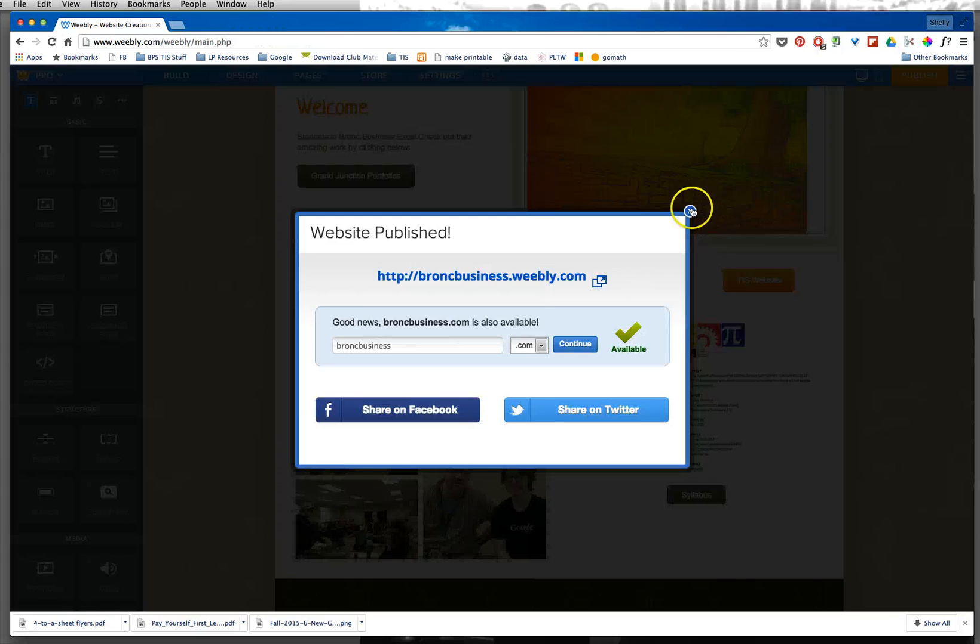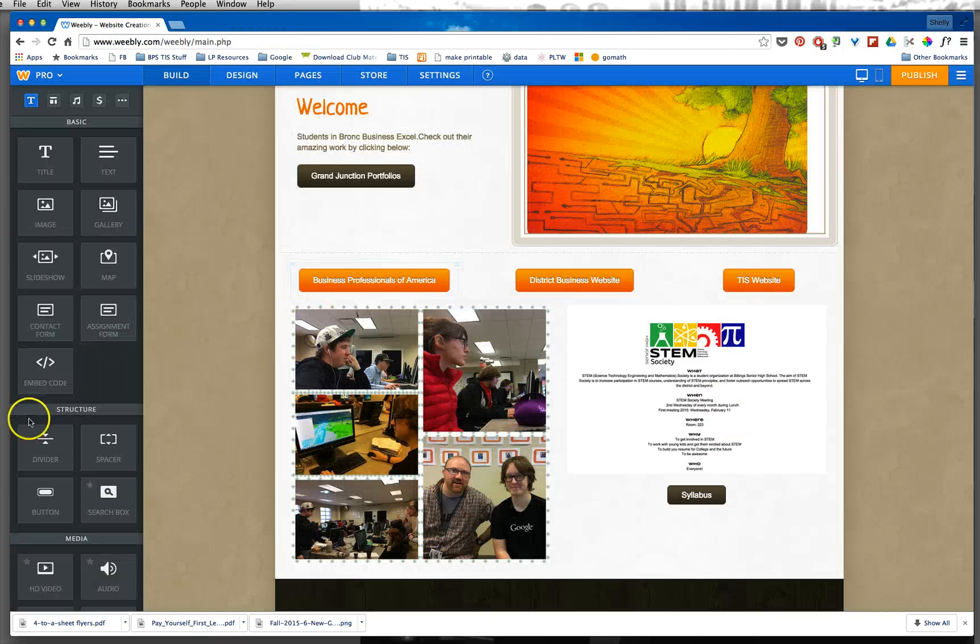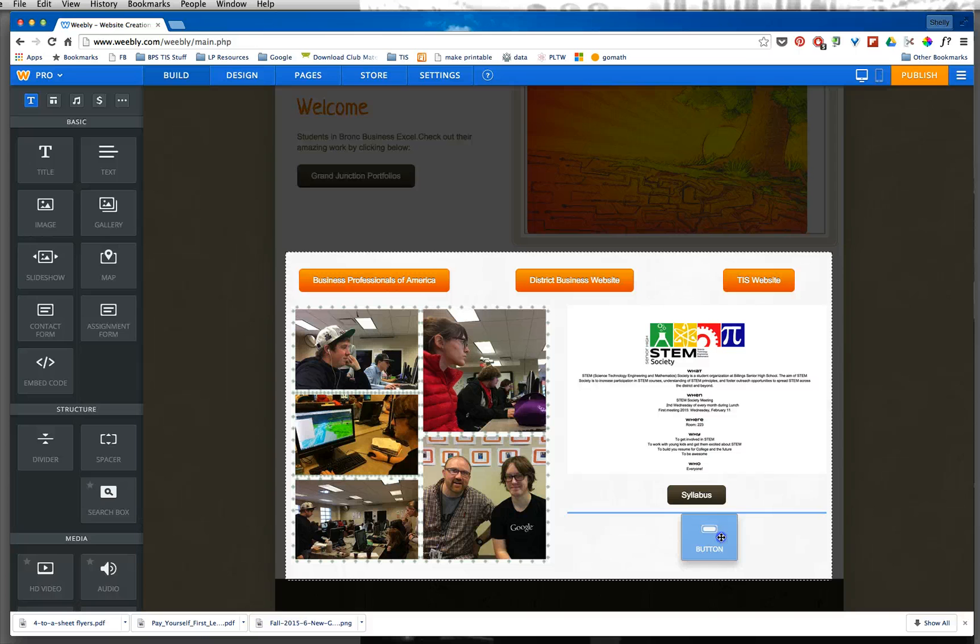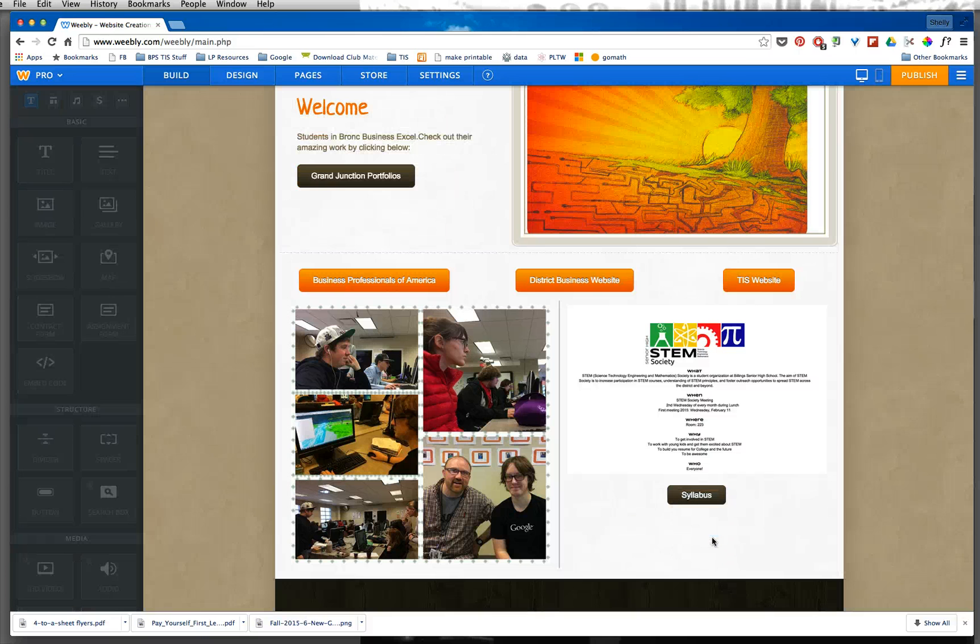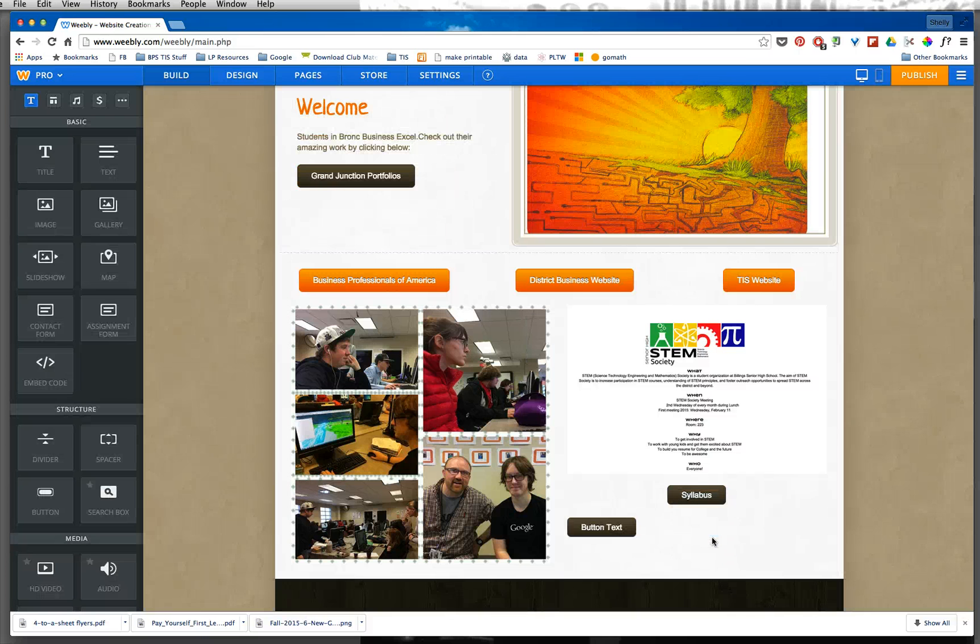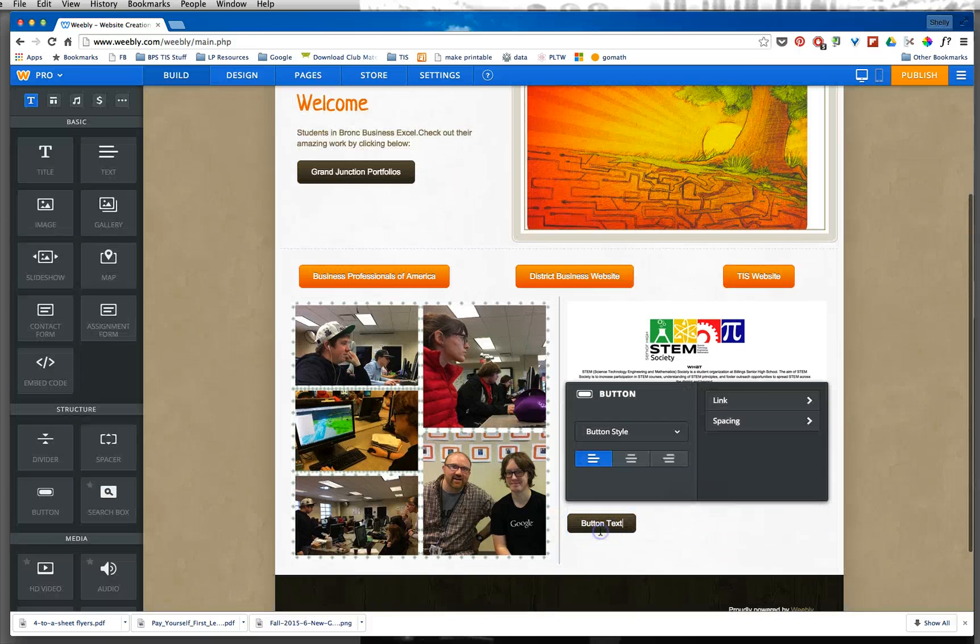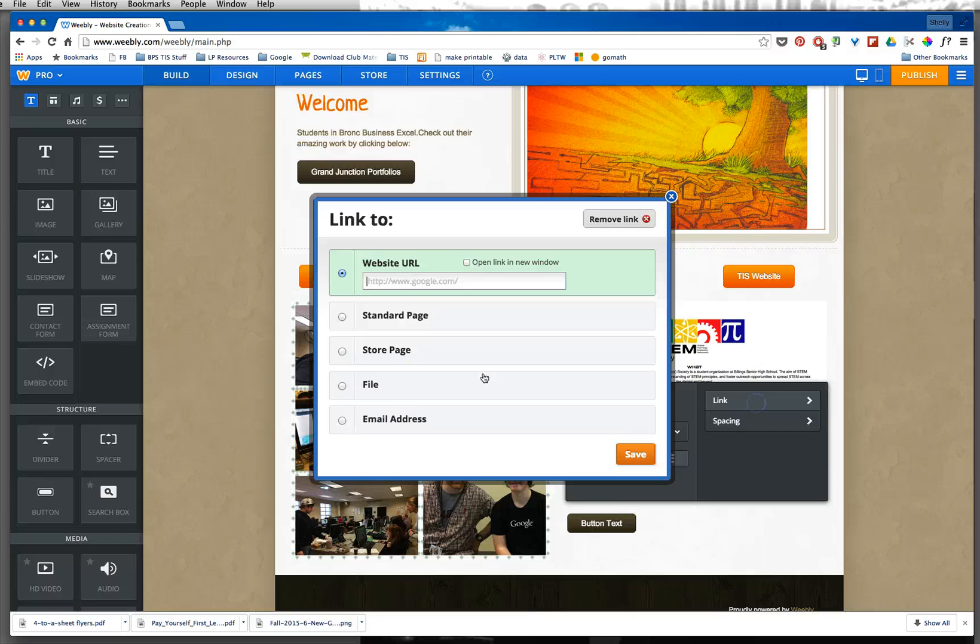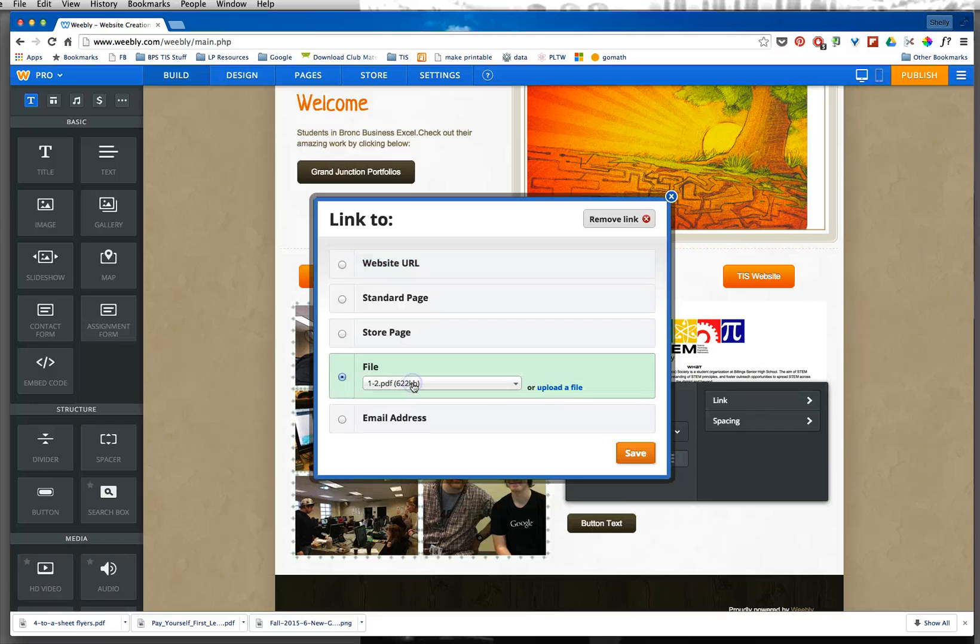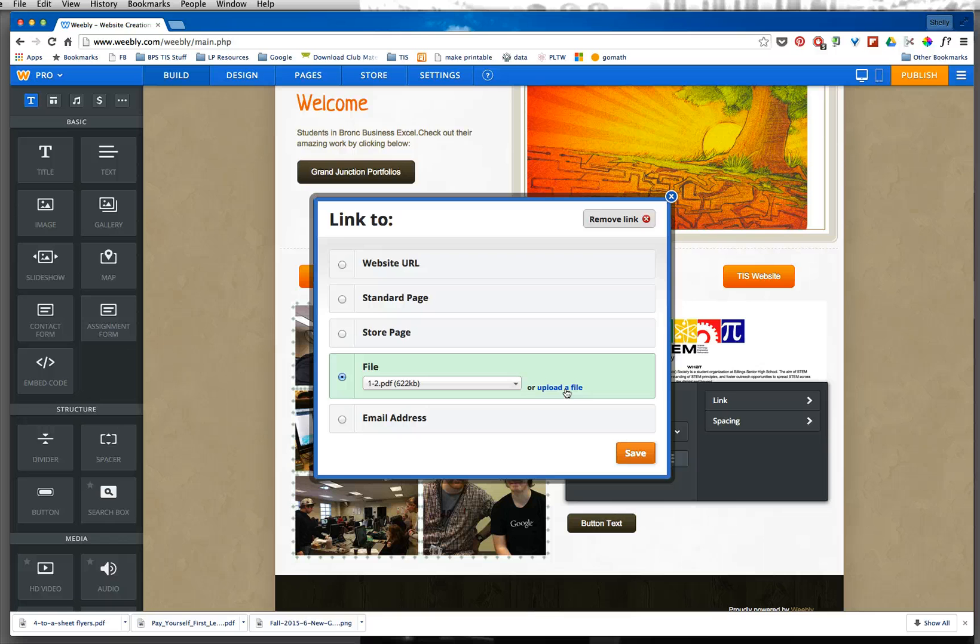So that is one way. Real quick again, I used a widget with a button and dragged that over, and then I changed the button link to actually be a file and uploaded that PDF that I had already created. So that is one way.